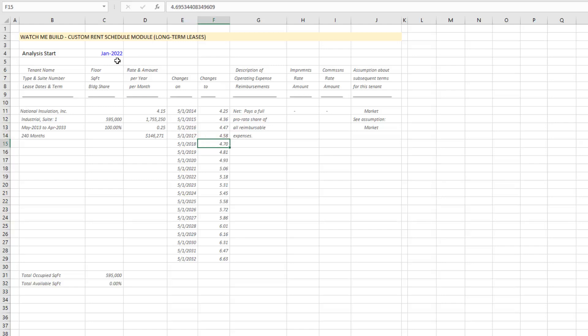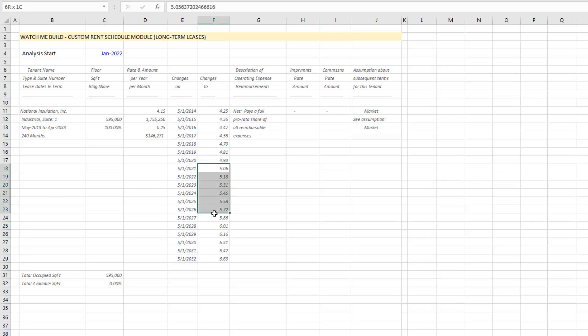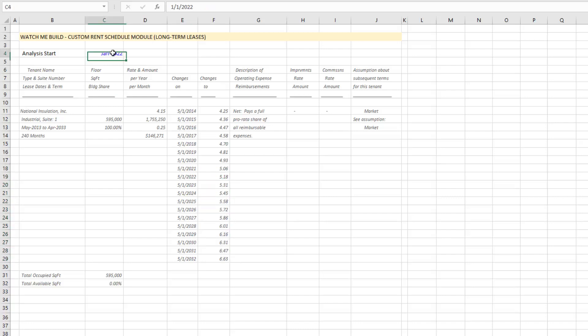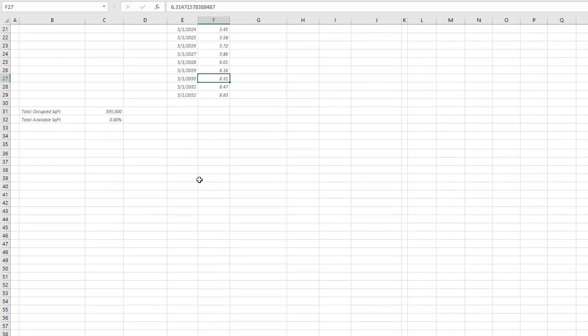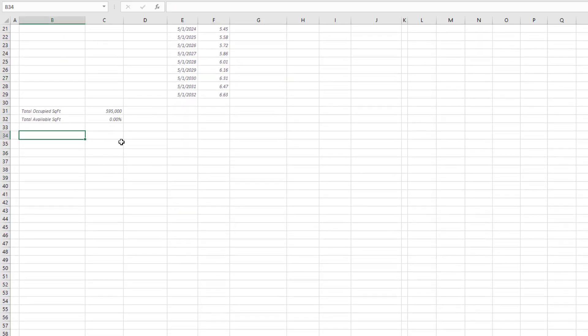As of the making of this video, I have an analysis start of January 2022, so we're really going to be looking at this rent here. But we want it to be dynamic—we want to be able to change the analysis start date and automatically calculate the rent in each of the years without having to do it in a more manual fashion.